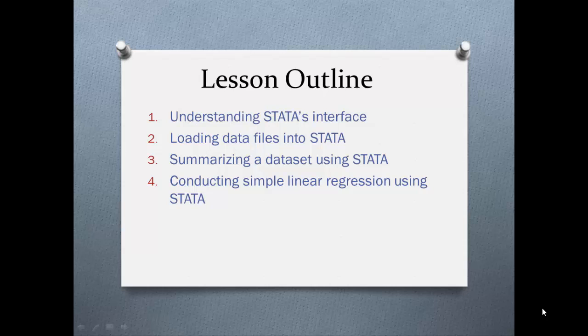Okay, so without further ado, let's get started with the goals for today's lesson. Alrighty, so here is an outline of today's lesson. We will start off with looking at STATA's interface and I will describe to you what each of the docked windows in the interface represent.